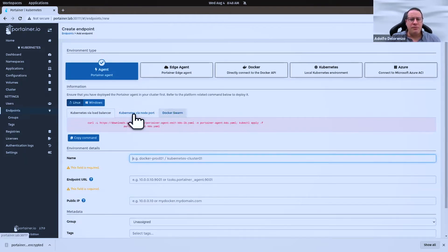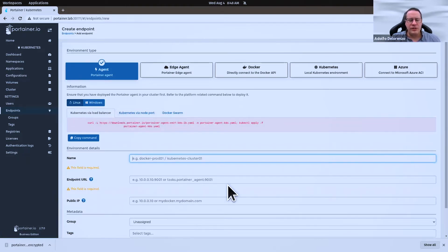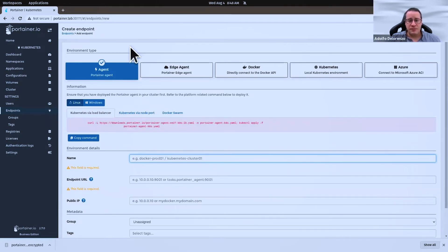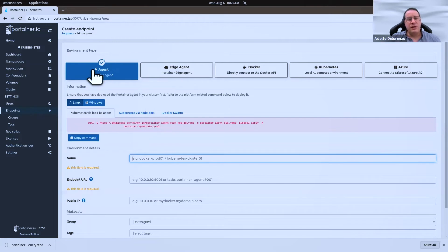It can be via Kubernetes with a load balancer or a node port, or you can add a Docker Swarm here very easily. In terms of connection possibilities for remote instances or clusters, you have the agent and the edge agent.